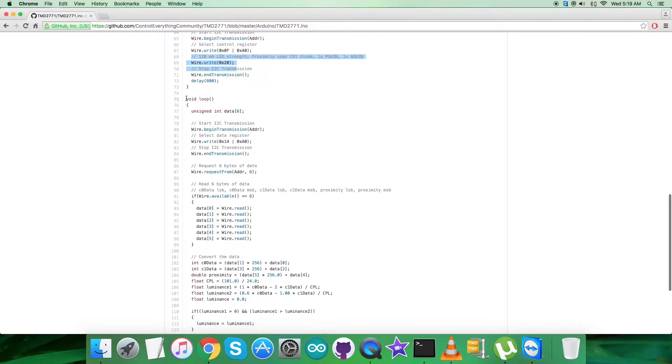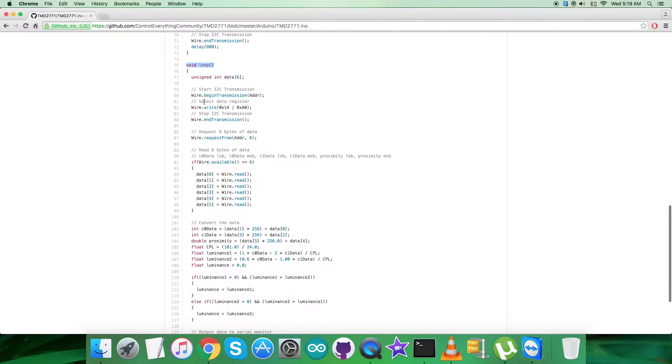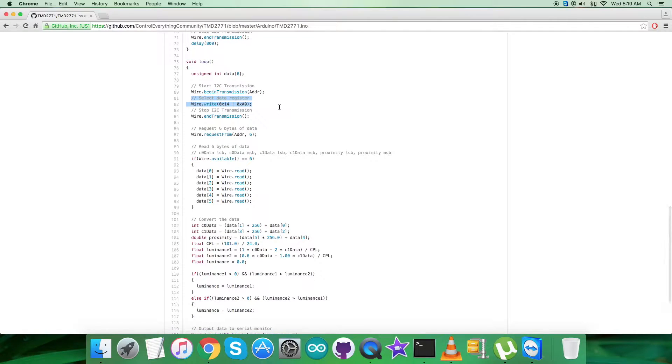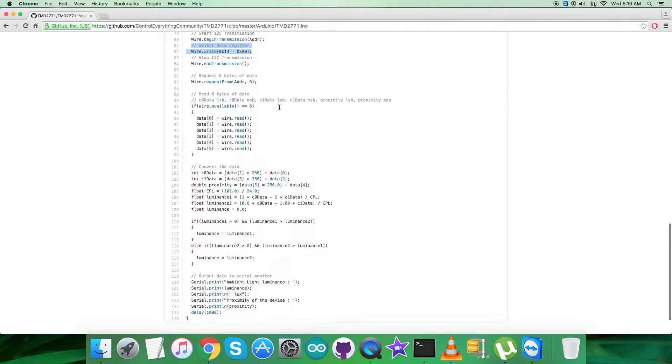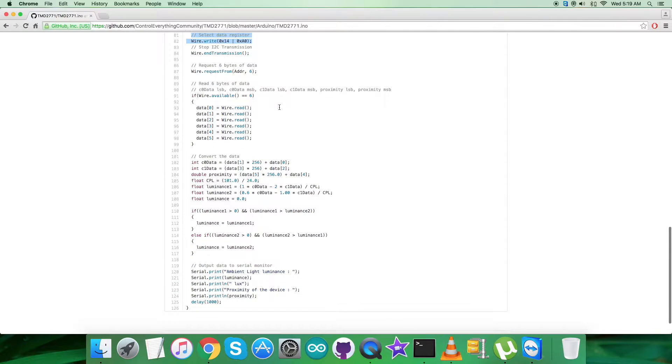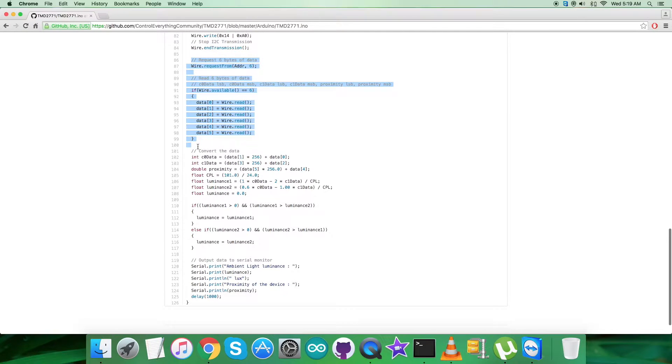After that, we have a void loop function in which we are selecting the data register, 0x14 OR with 0xA0. From this register, we are requesting six bytes and reading six bytes of data, which will be channel 0 data, channel 1 data, and proximity data.